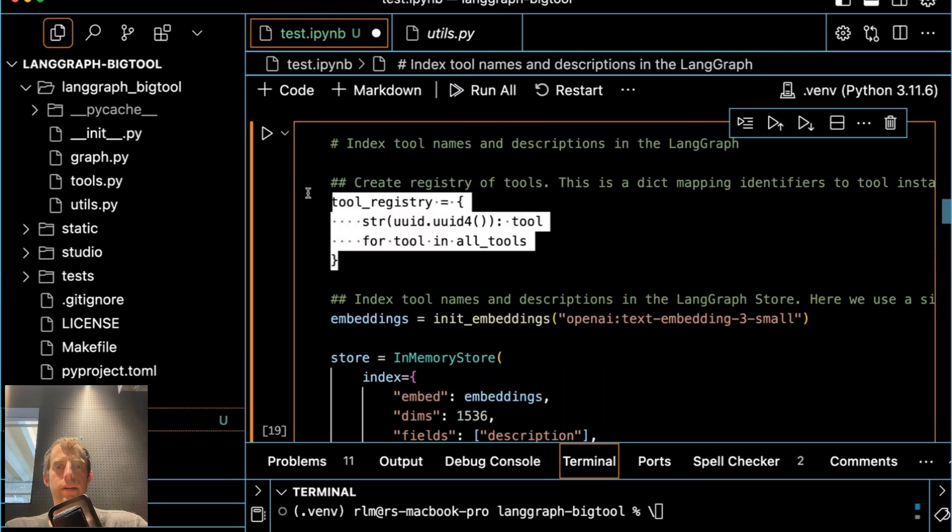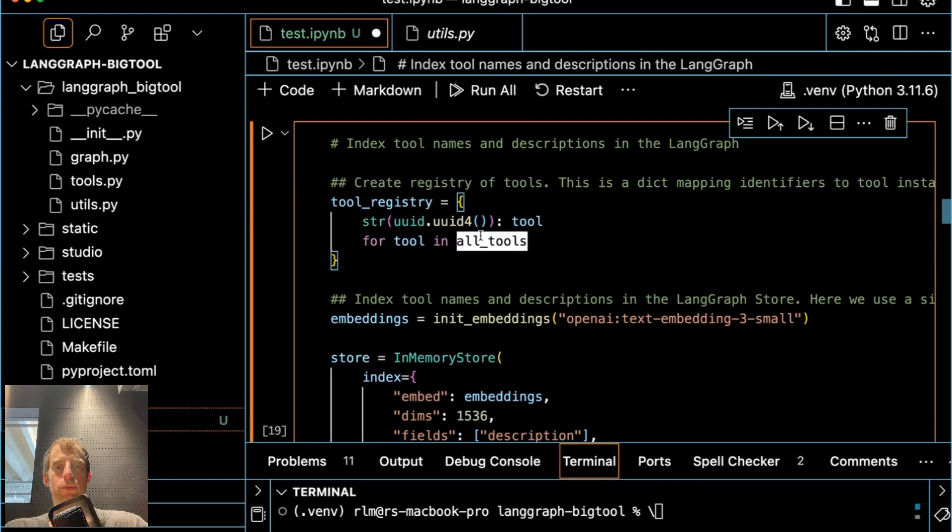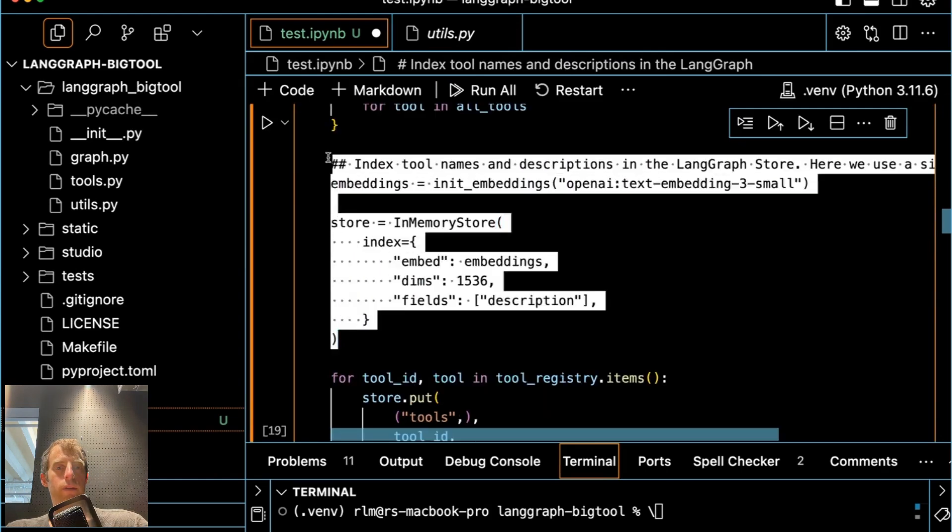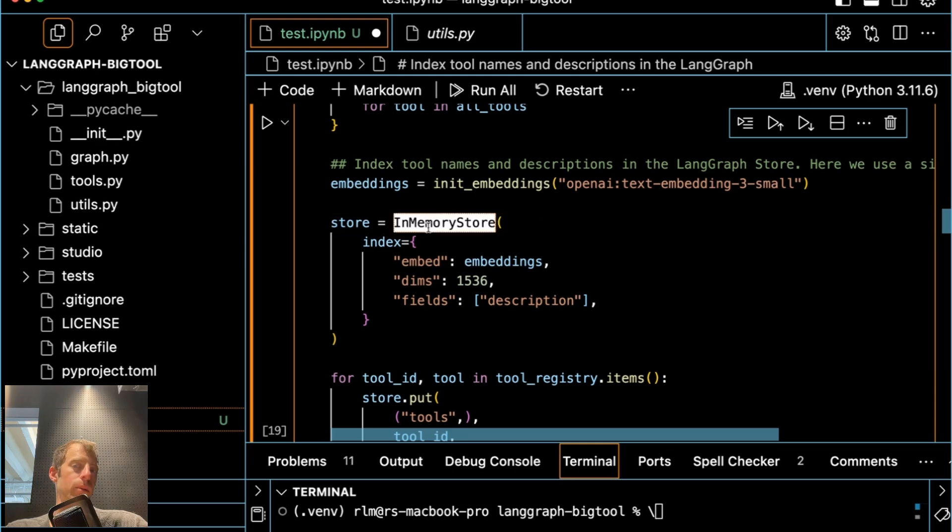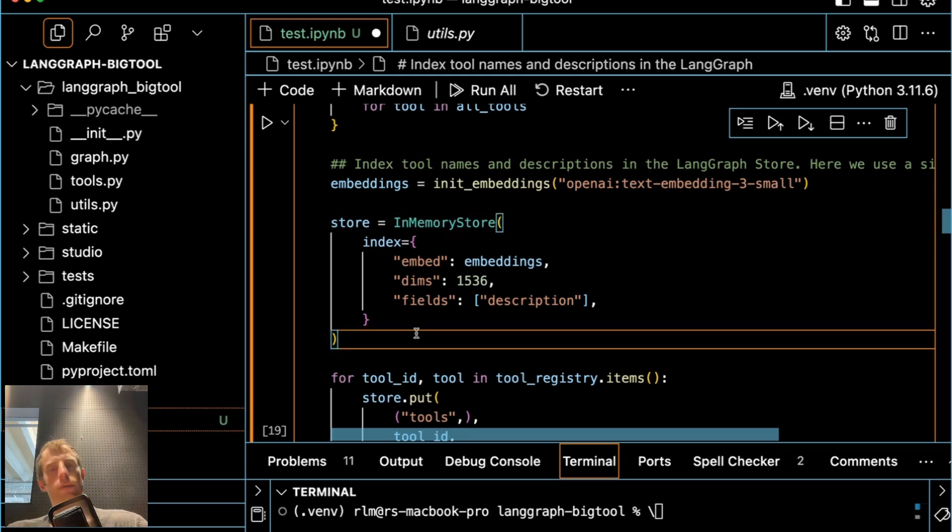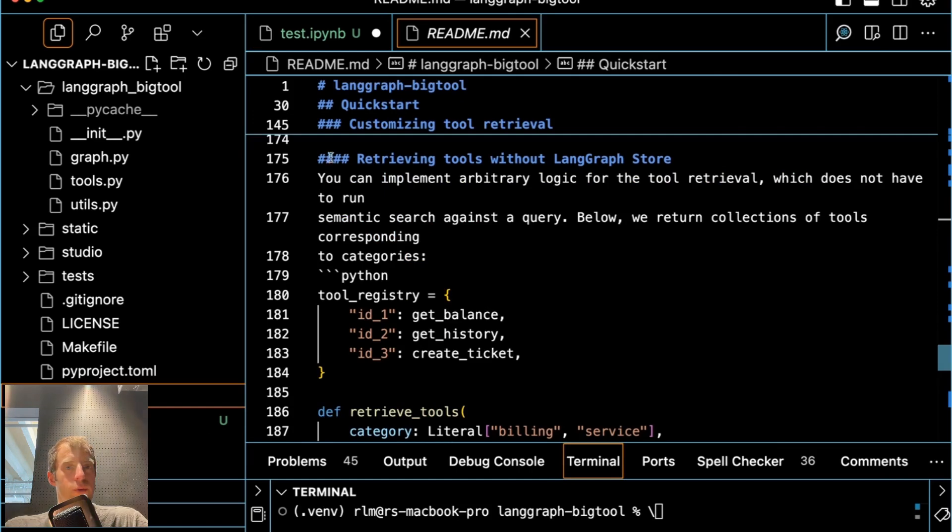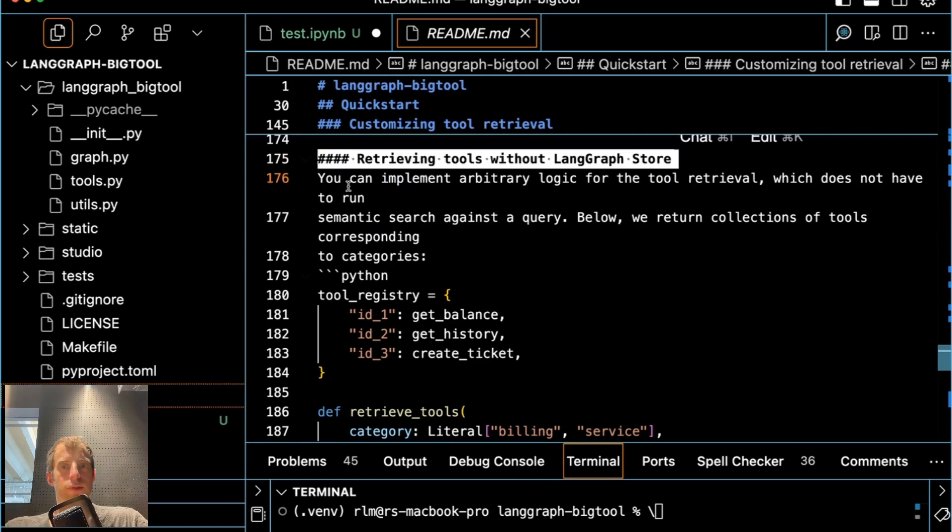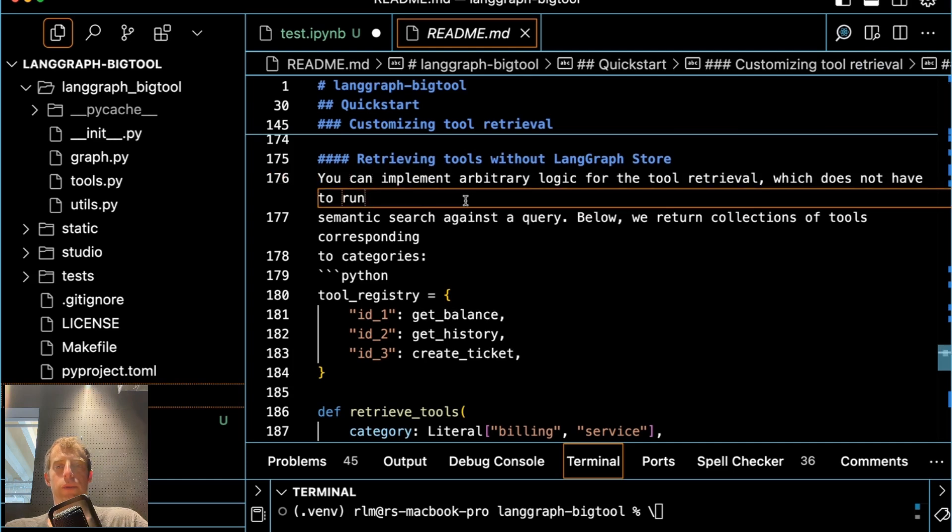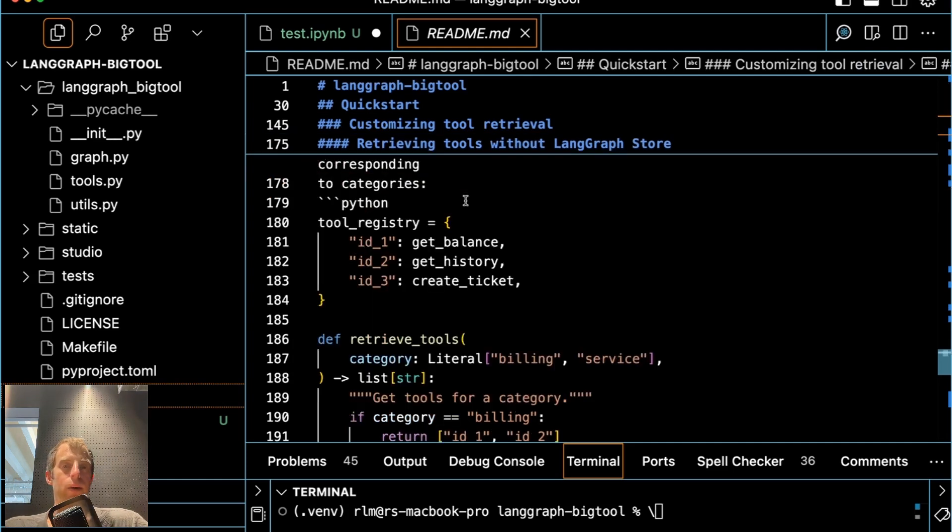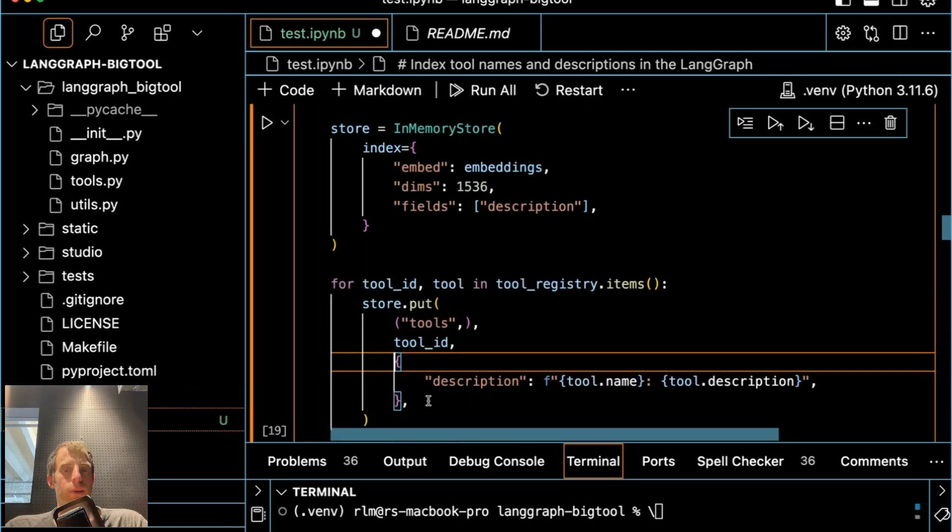And then all we did was index them. So we created a dict that maps IDs to each tool. We initialize a vector store. Now in this particular case, I use LangGraph's in memory store, but you don't have to. You can initialize a vector store independently. In particular, if you look at the readme, you can see we have some instructions for retrieving tools without the LangGraph store. You can implement arbitrary logic for tool retrieval. And again, the core components here are just defining this tool registry.